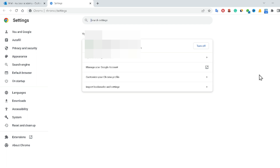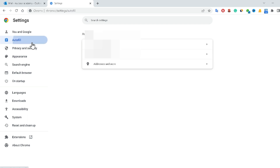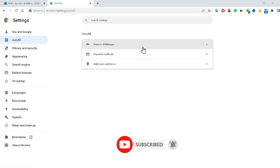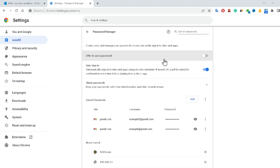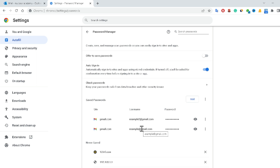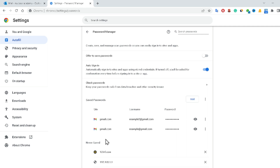Inside Chrome settings, click on Autofill. You will get three options: Password Manager, Payment Methods, and Addresses. Click on Password Manager. You can see various email accounts saved there. Inside the saved passwords section, your Gmail account password may be there. So don't ignore the browser — check your password manager.